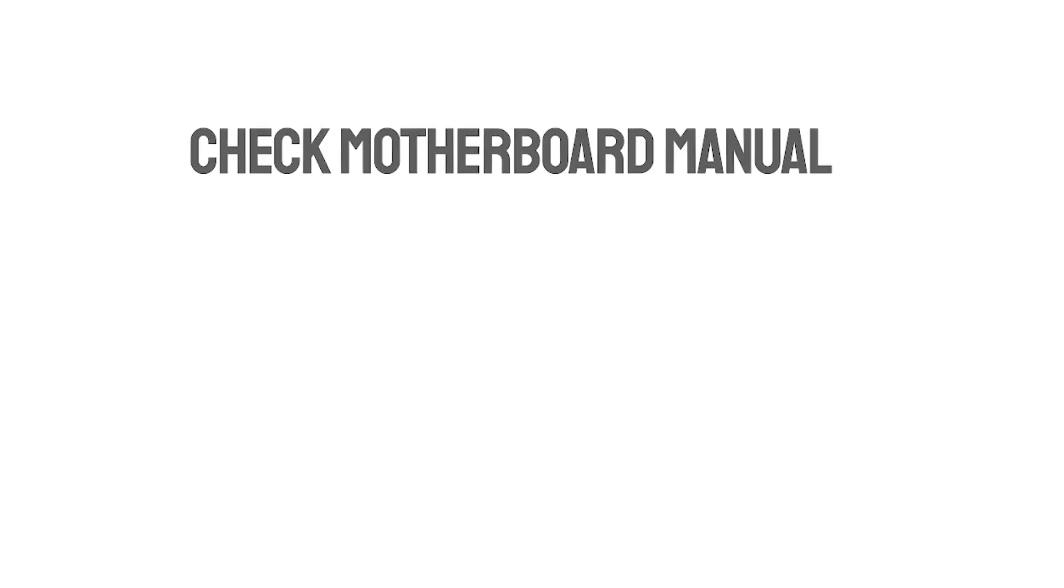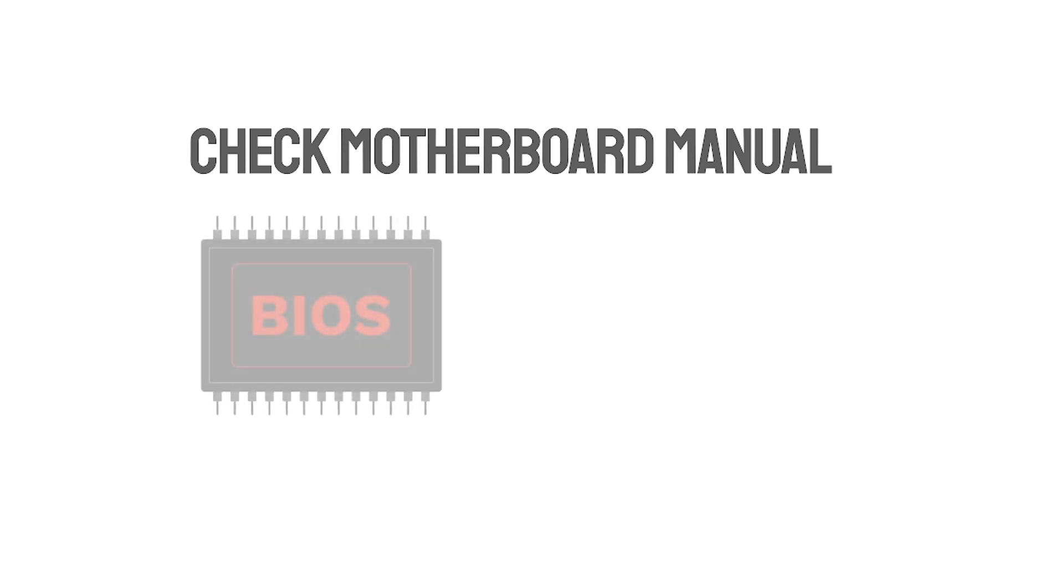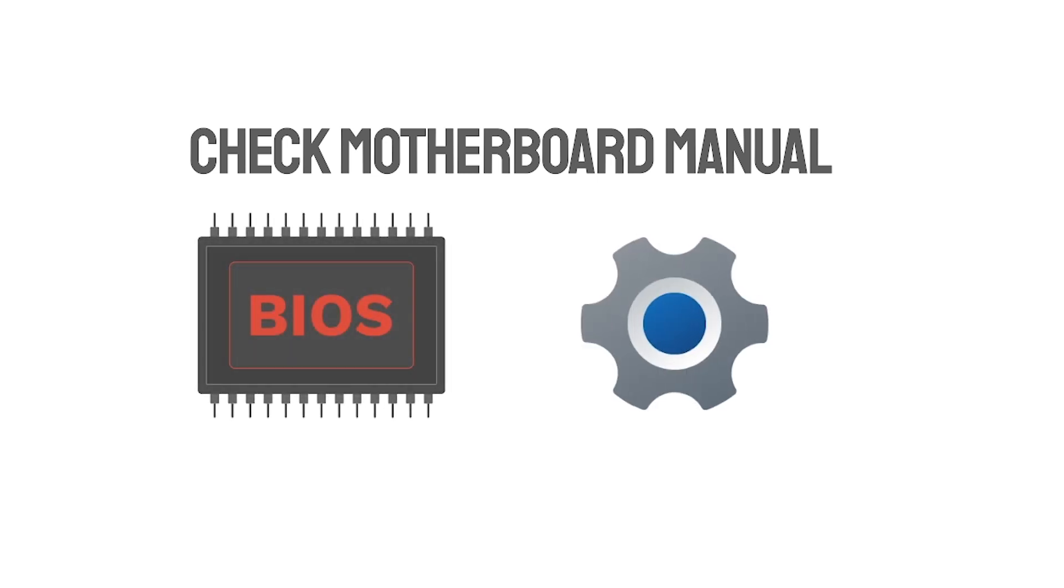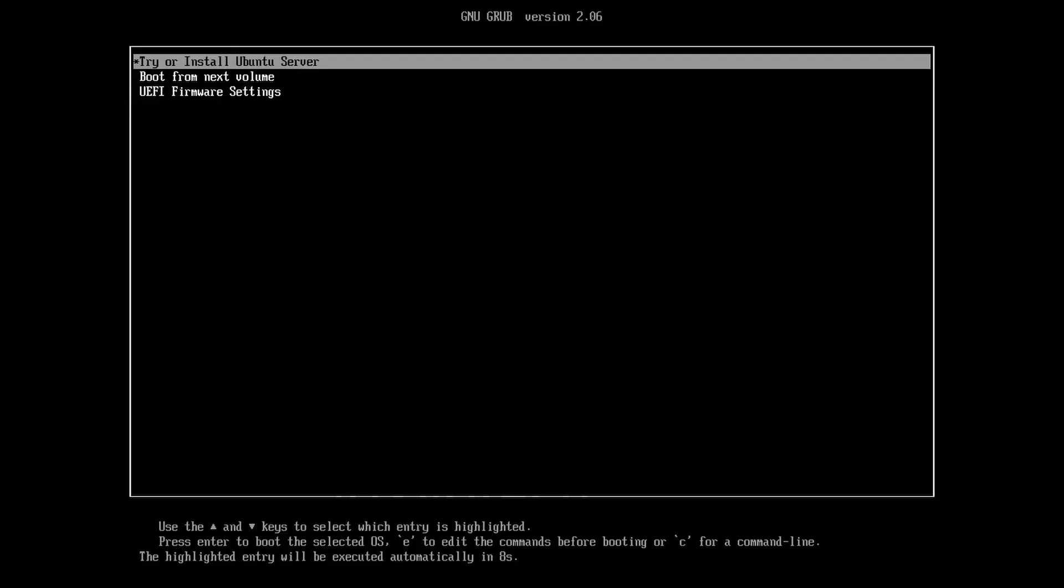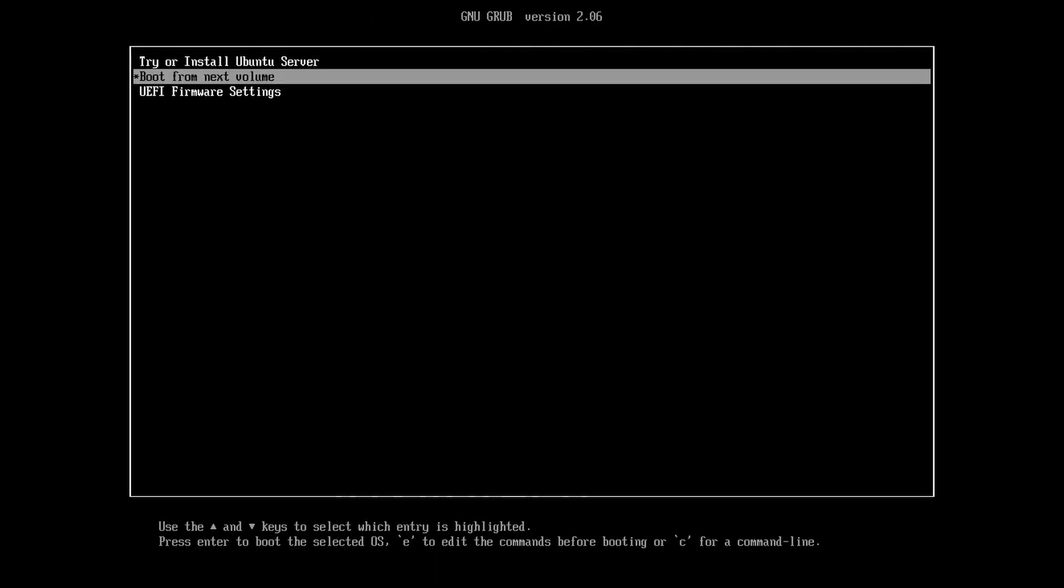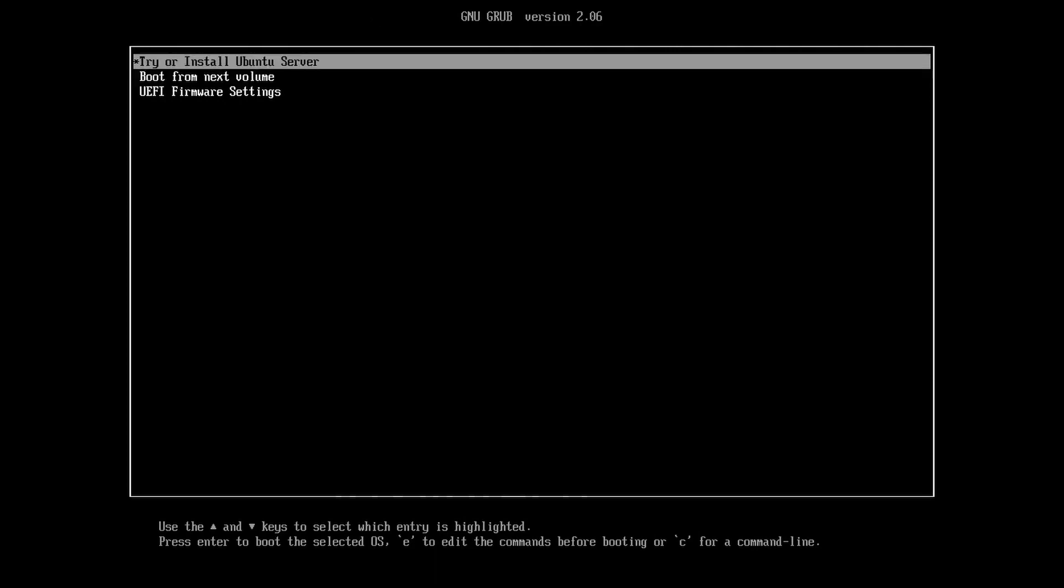Go to BIOS settings and set the first booting device as USB in UEFI mode. Check your motherboard manual for finding the BIOS key. Then restart and boot from the pen drive. Select the option try or install Ubuntu Server.